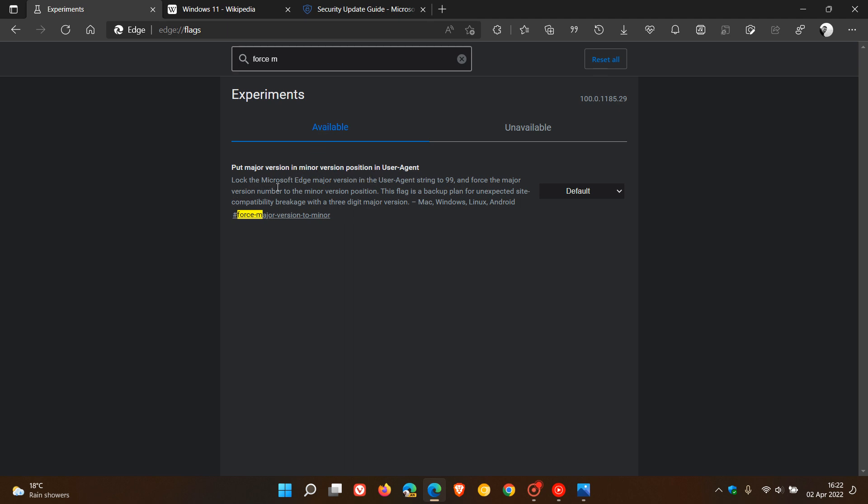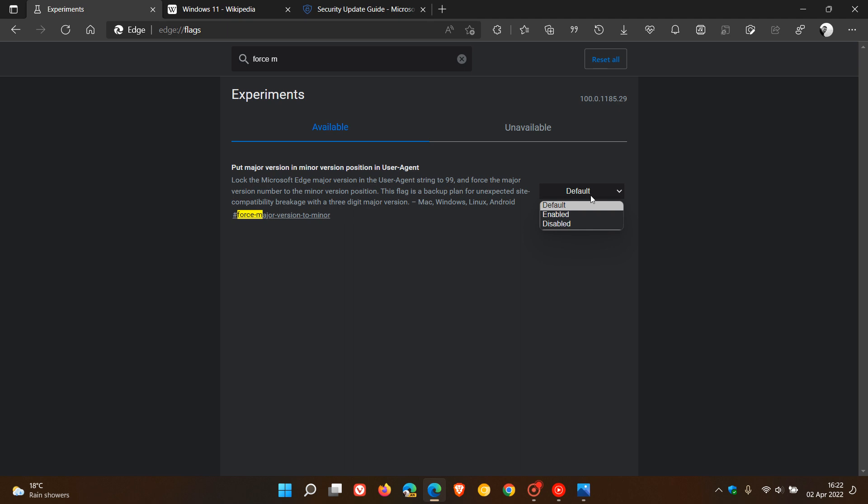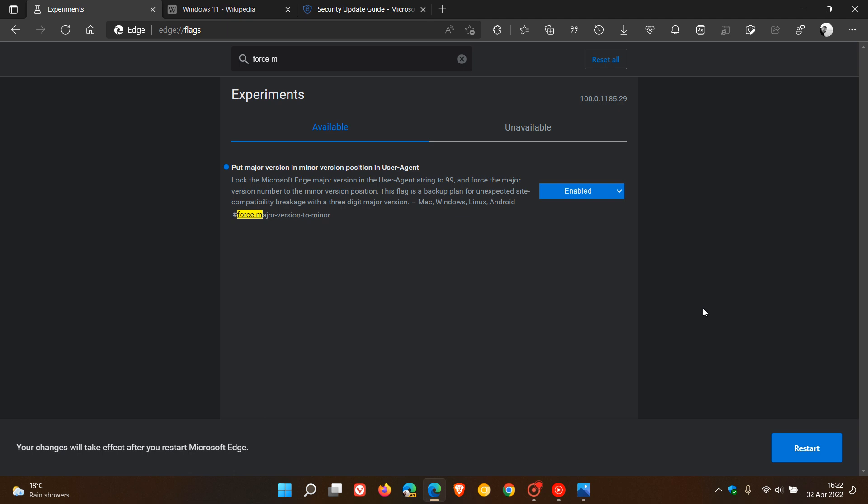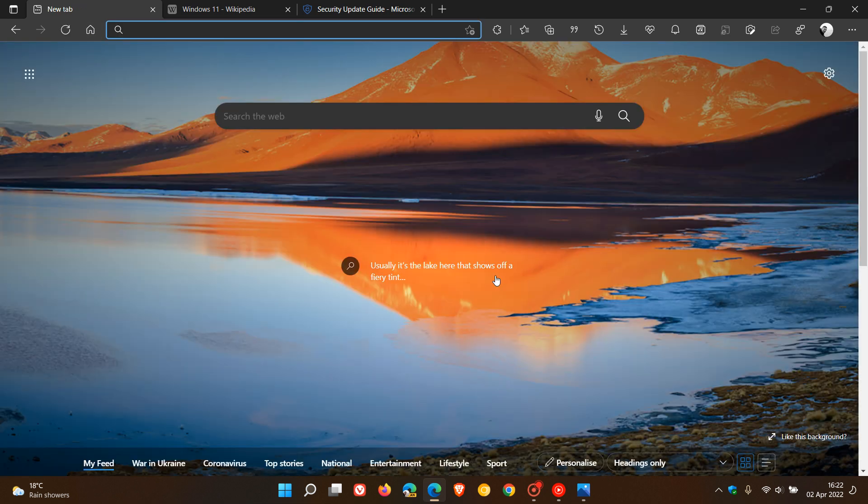That's enough to bring up the flag. It says put major version in minor version position in user agent, which locks the Microsoft Edge major version in the user agent string to 99 and forces the major version number to the minor version position. This flag is a backup plan for unexpected site compatibility breakage with a three-digit major version. It's available for Mac, Windows, Linux, and Android. You can just change the default setting to enabled and restart the browser to apply that flag, and that should hopefully sort out any issues if you are experiencing problems with the version 100 upgrade.